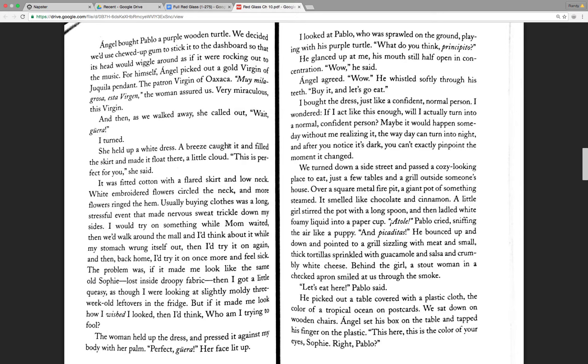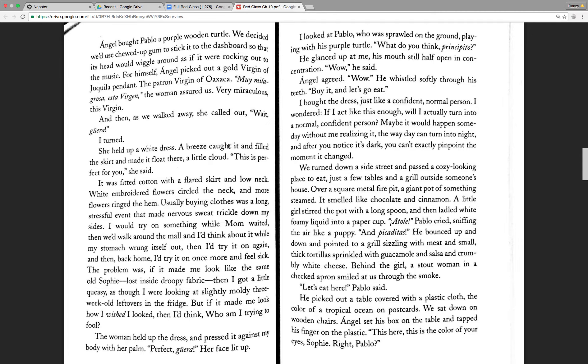We turned down a side street and passed a cozy-looking place to eat, just a few tables and a grill outside someone's house. Over a square metal fire pit, a giant pot of something steamed. It smelled like chocolate and cinnamon. A little girl stirred the pot with a long spoon and then ladled white, foamy liquid into a paper cup. Atole, paper, Pablo cried, sniffing the air like a puppy. And, picaditas! He bounced up and down and pointed to a grill sizzling with meat and small, thick tortillas sprinkled with guacamole and salsa and crumbly white cheese.